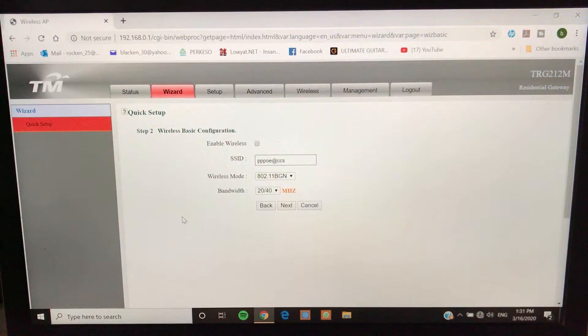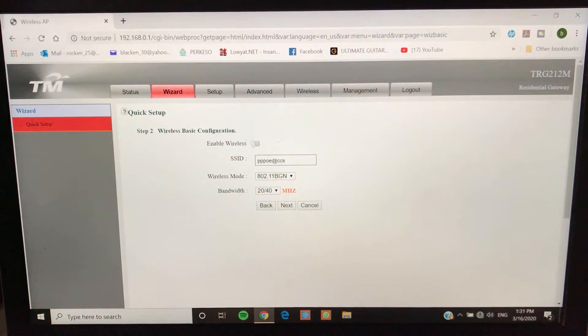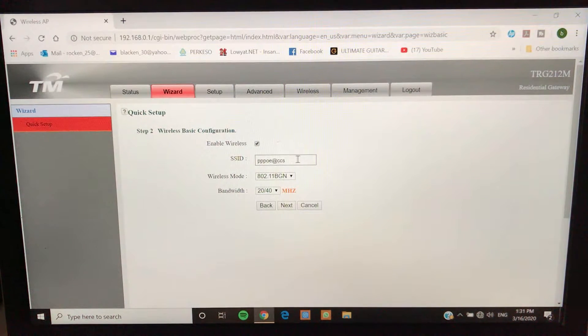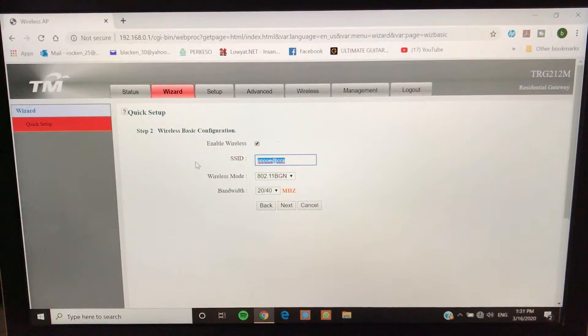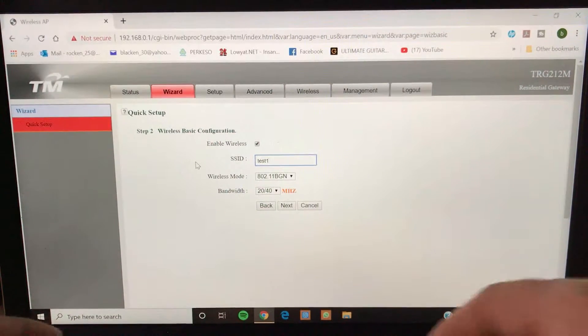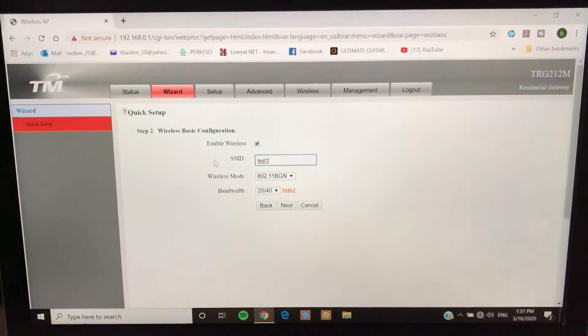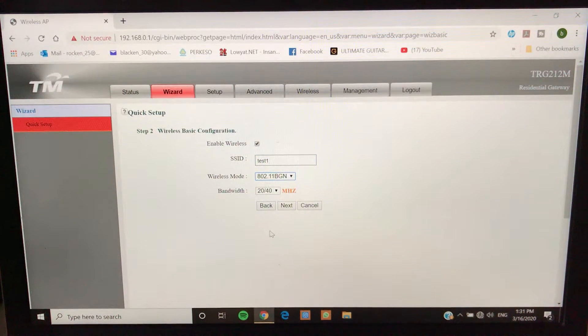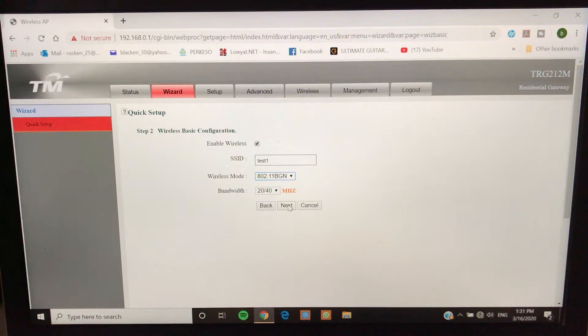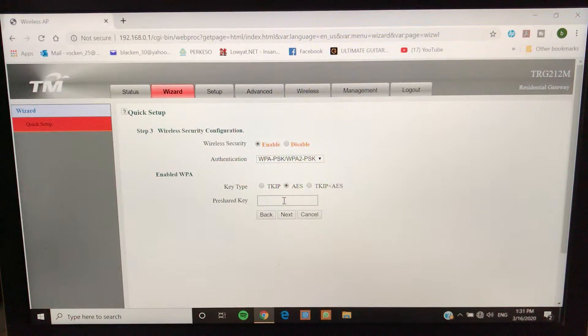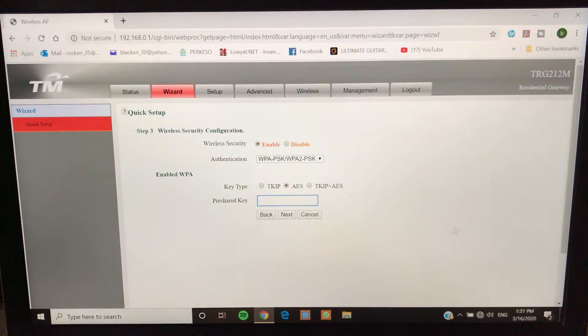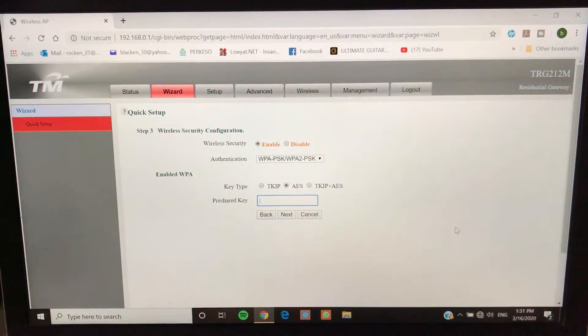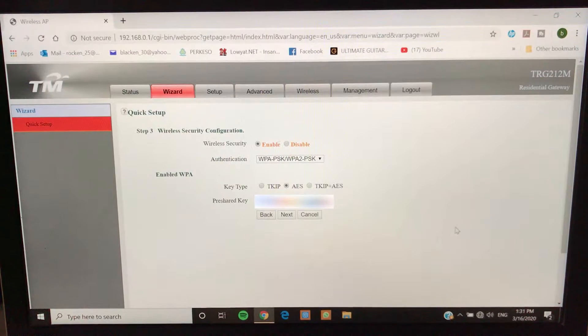In here we are going to set up the Wi-Fi. First we want to enable wireless, and under SSID you can put in your name, anything. For this demo I'm just going to put it as test one, and then wireless mode you can just put it as it is. I'm just going to press next.